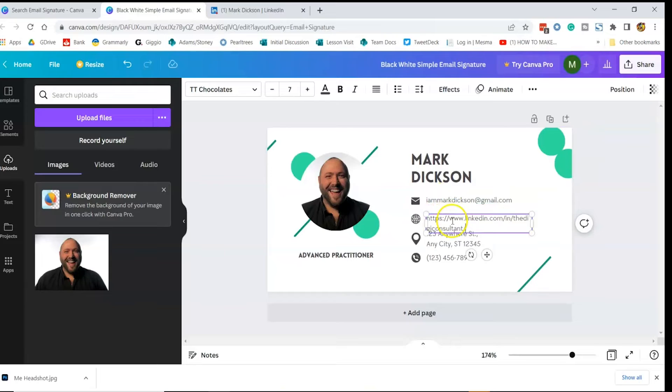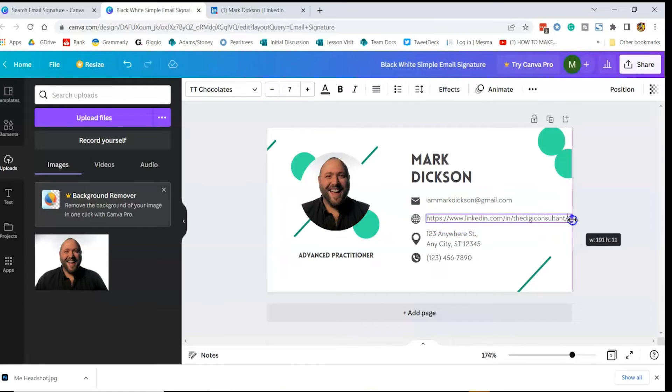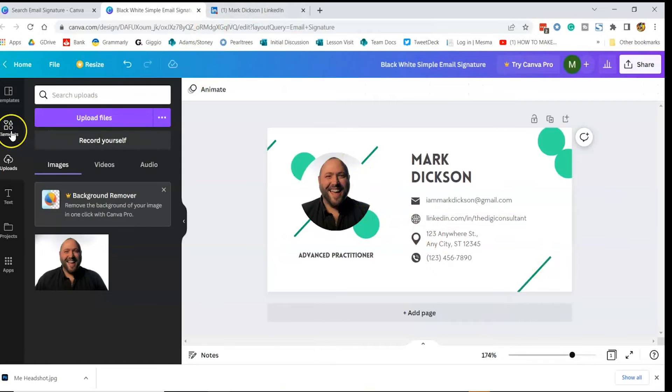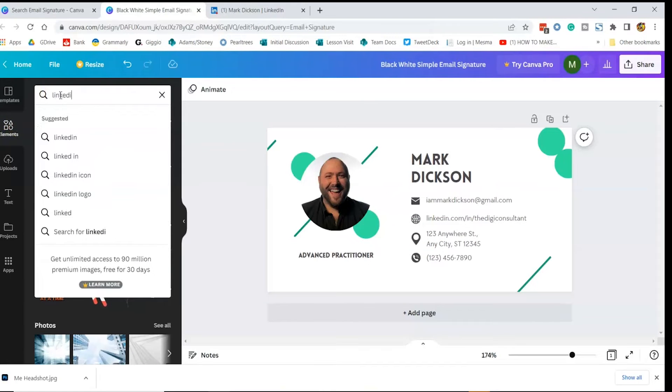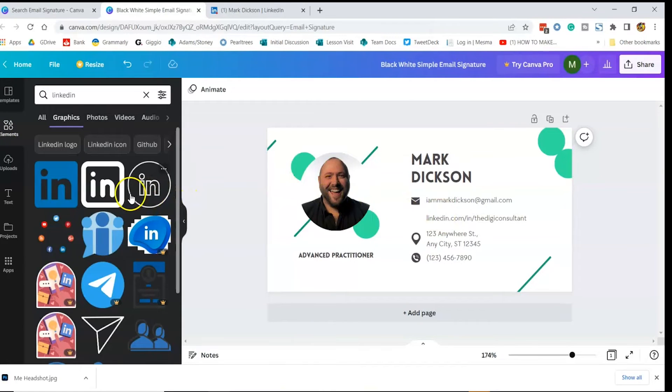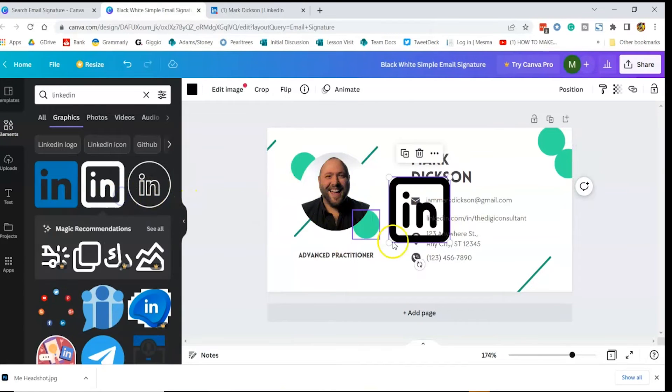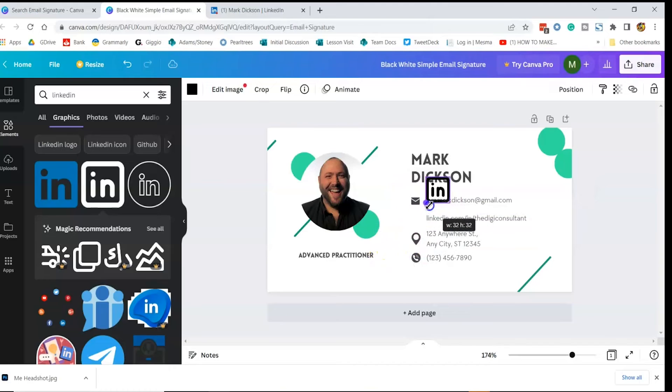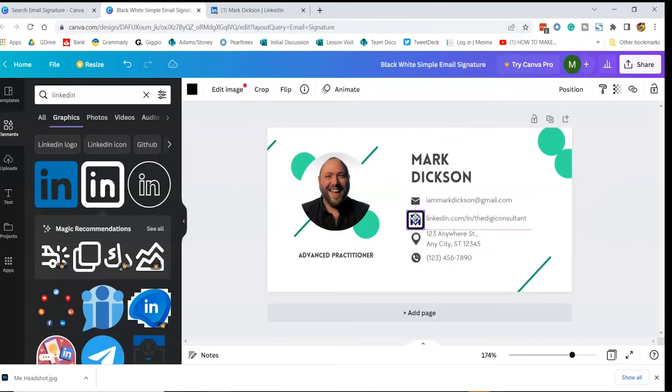I want to replace this website address with my LinkedIn URL. Canva's got loads of icons to choose from, just select the elements button and search for LinkedIn icon. And we click to add it to the design. Pull the corners to resize the icon and move it into position.